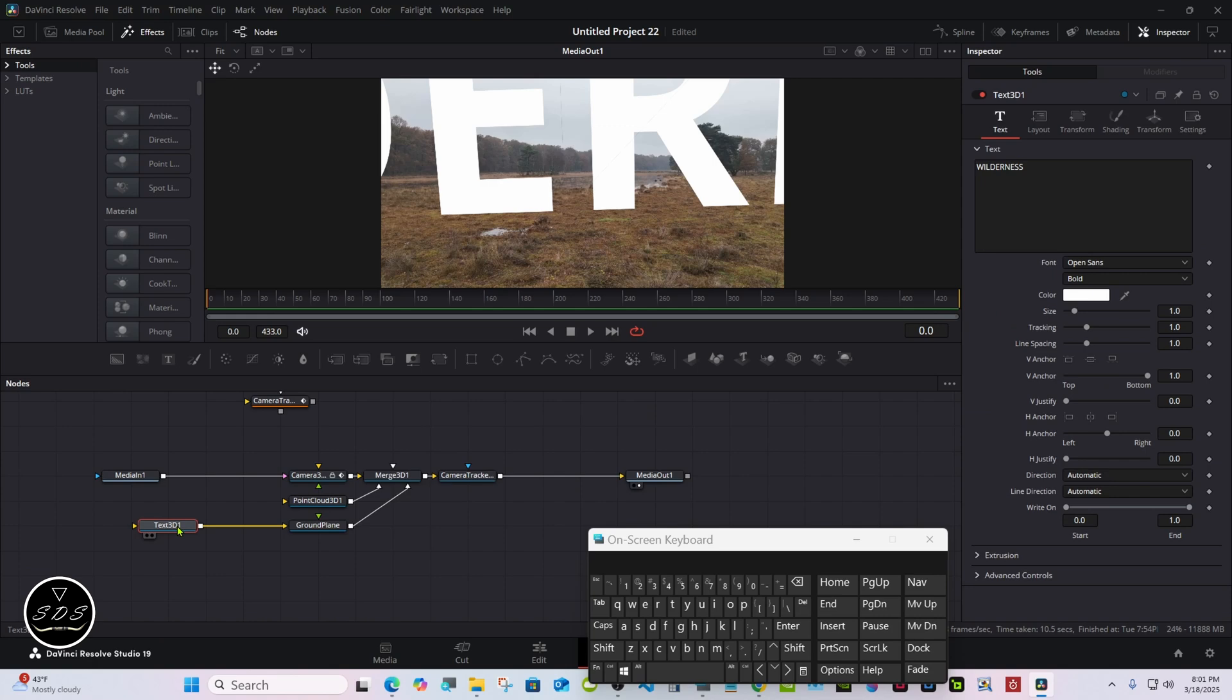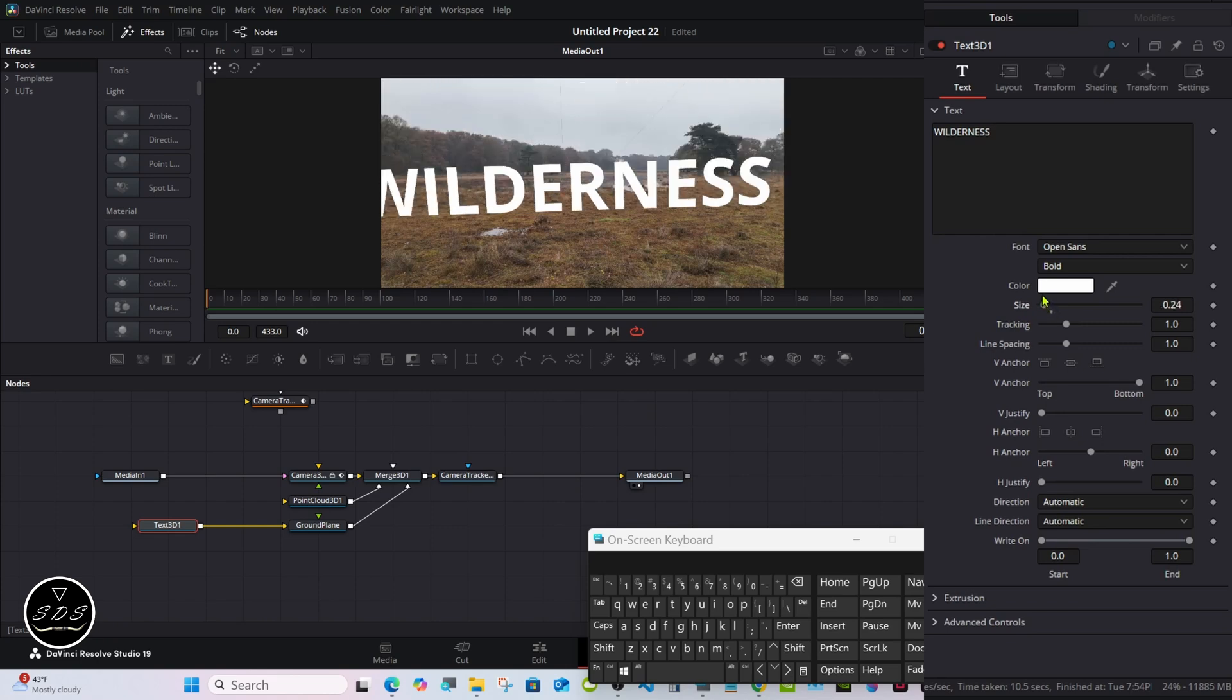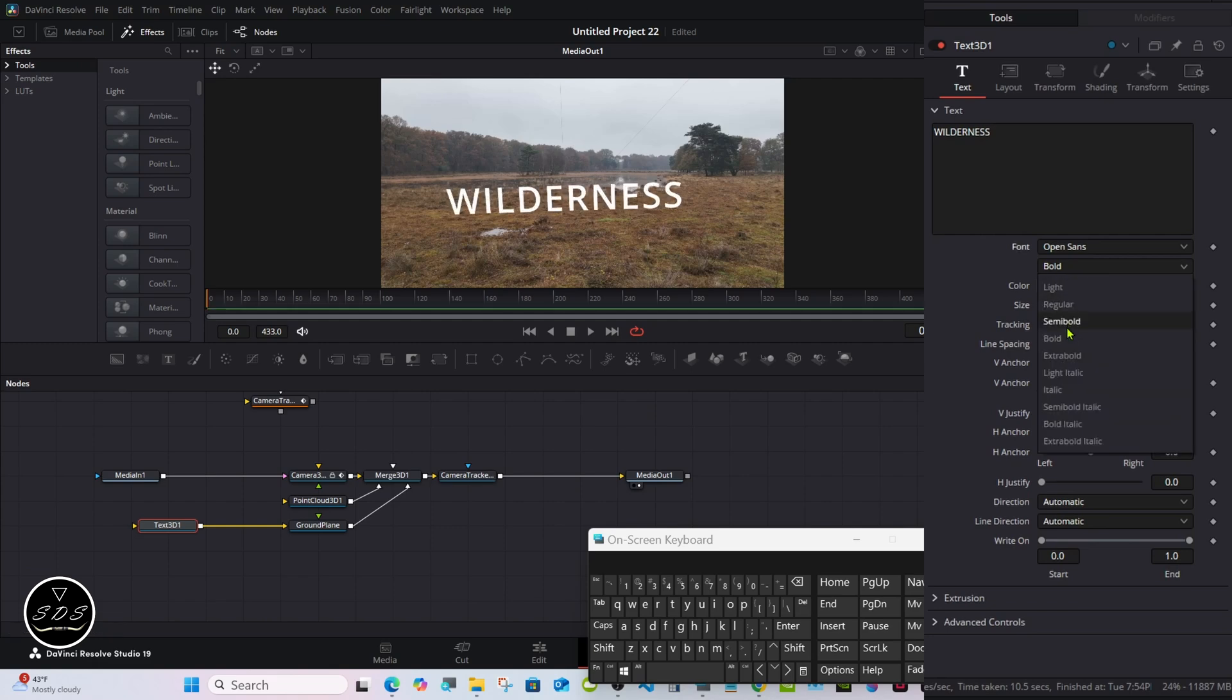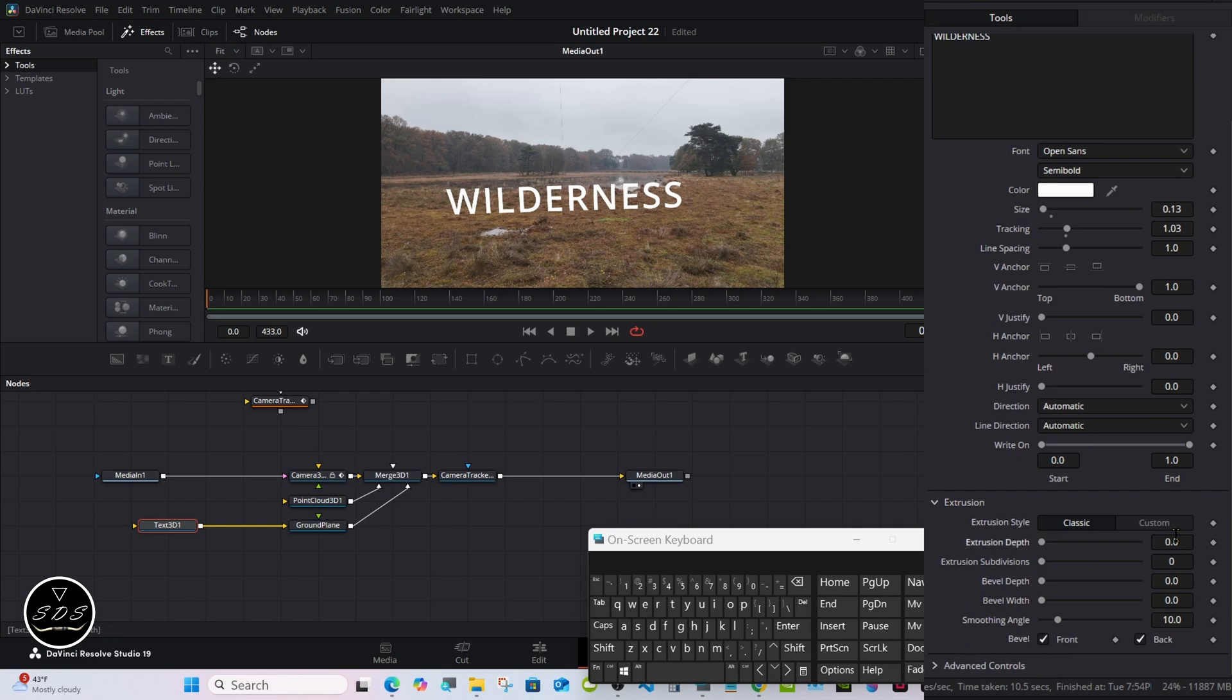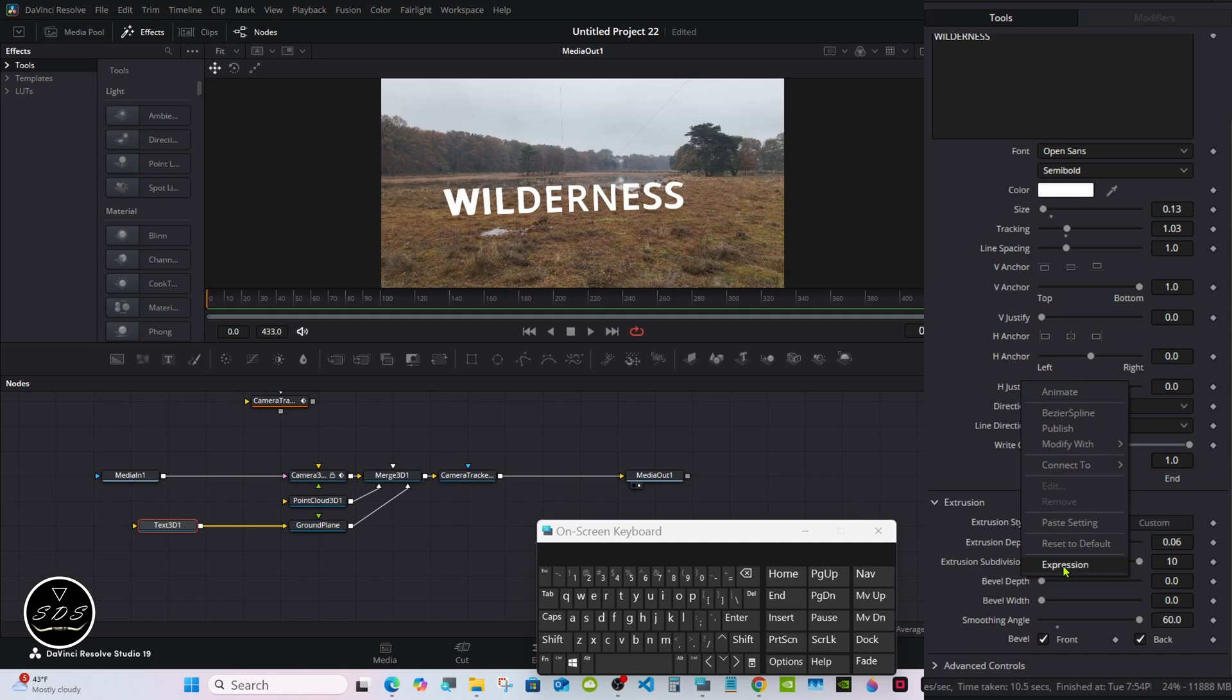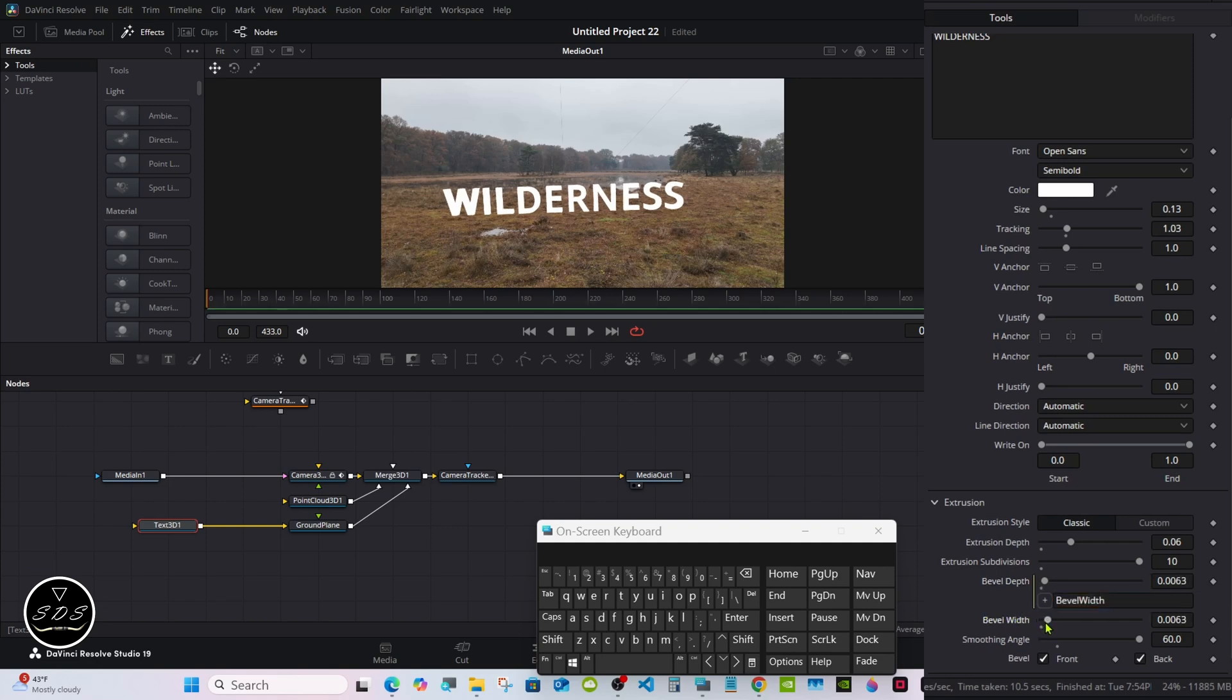Set your tracking and your font, pick your size, do all that now. Then go down to Extrusion. I'm going to set mine to 0.06. Take the subdivisions all the way up, smoothing angle all the way up. Then right click on the Bevel Depth, click Expression, carry the pick whip over to Bevel Width and let go. Now they'll both move at the same time. I like 0.0063, but set yours to your liking.